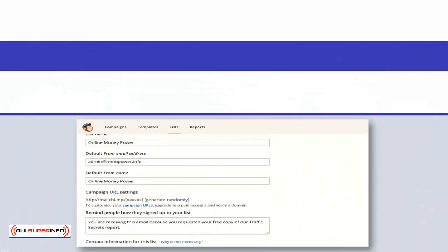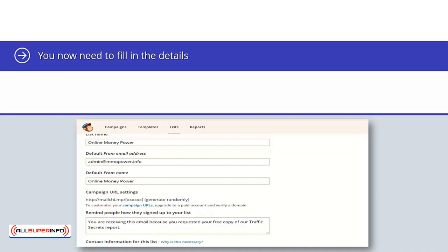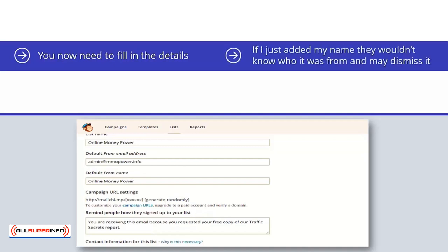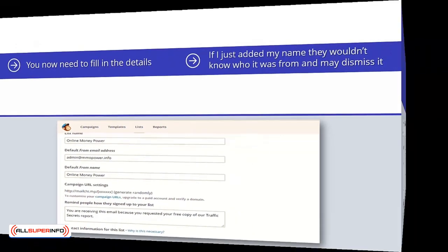You will see a screen like this. You now need to fill in the details. I am going to call this list Online Money Power. This is just for your reference. In the name field, I have also used Online Money Power. This will show up in people's inboxes so they will know that it is from me. If I just added my name, they wouldn't know who it was from and may dismiss it. I selected the double opt-in and saved the details.